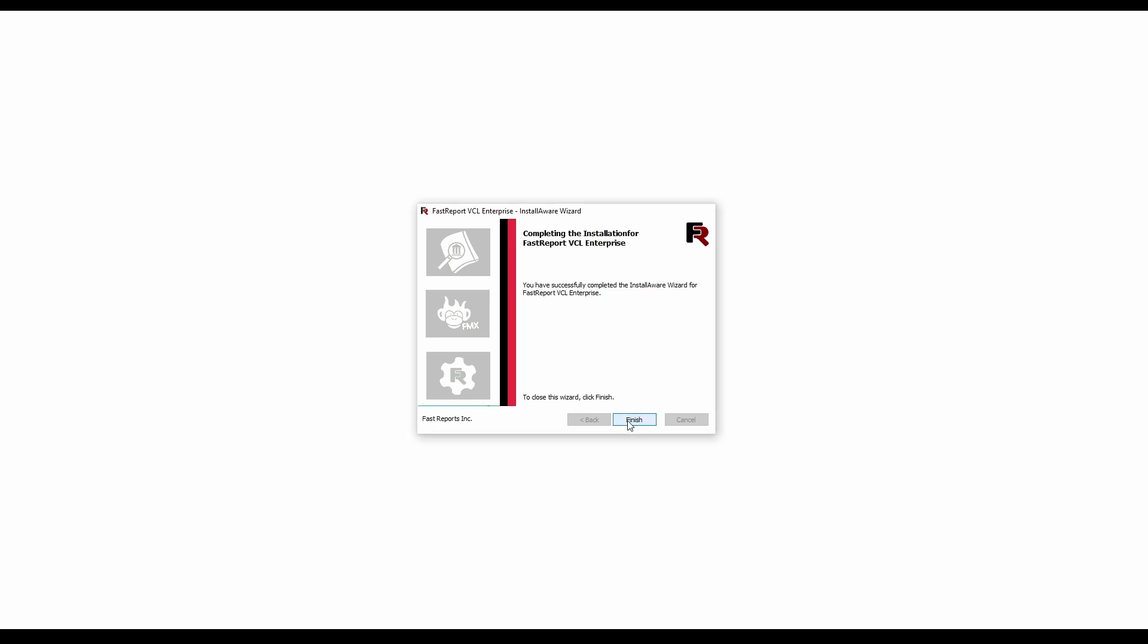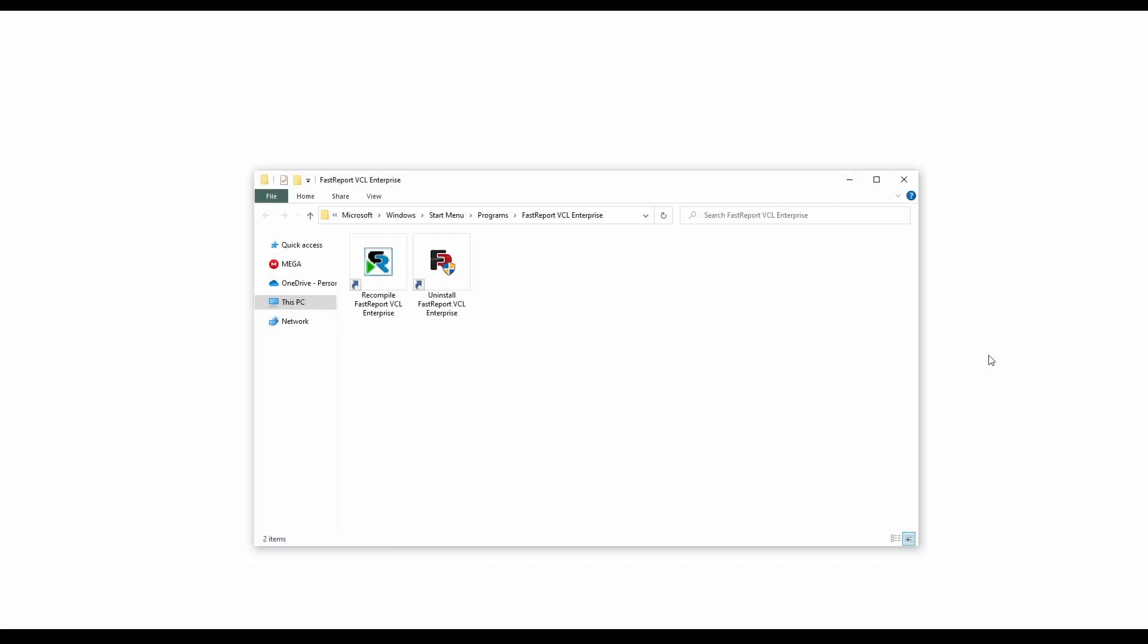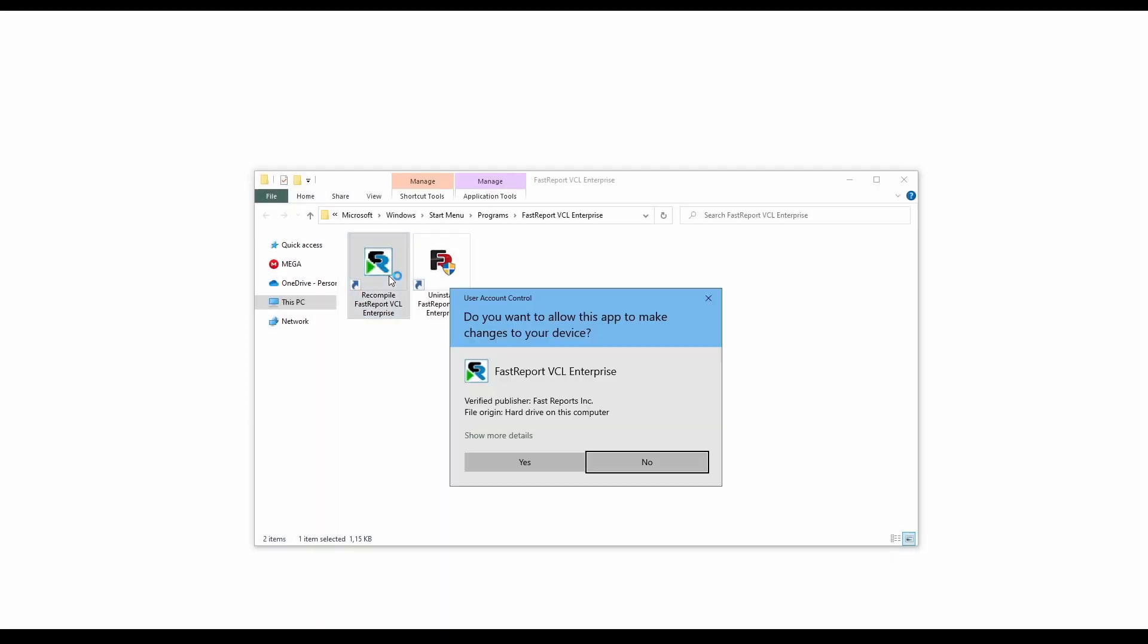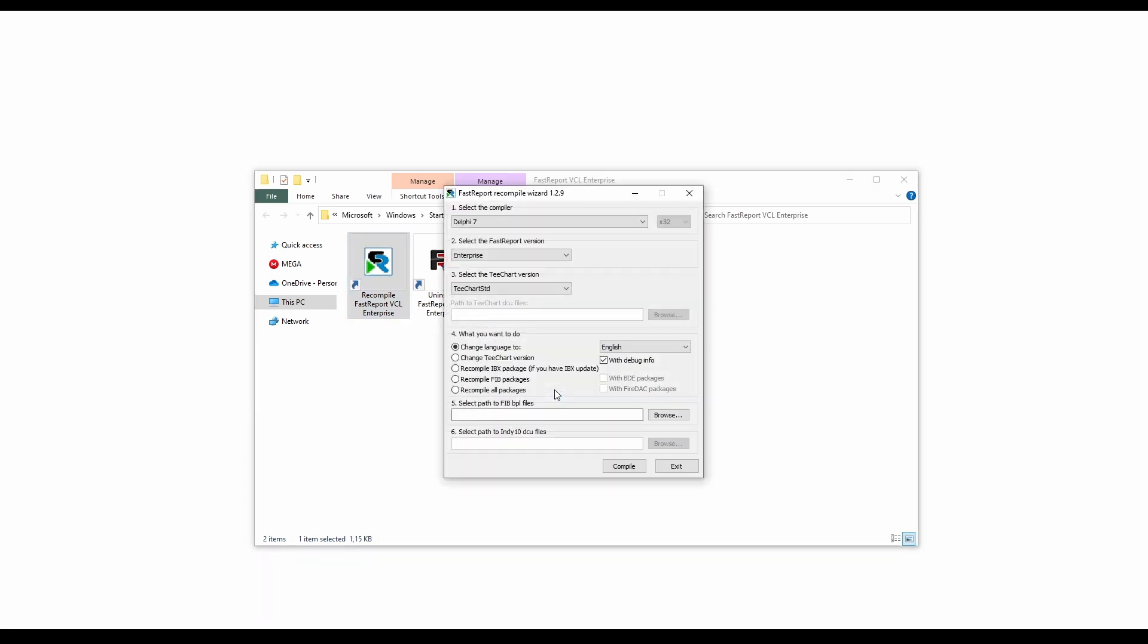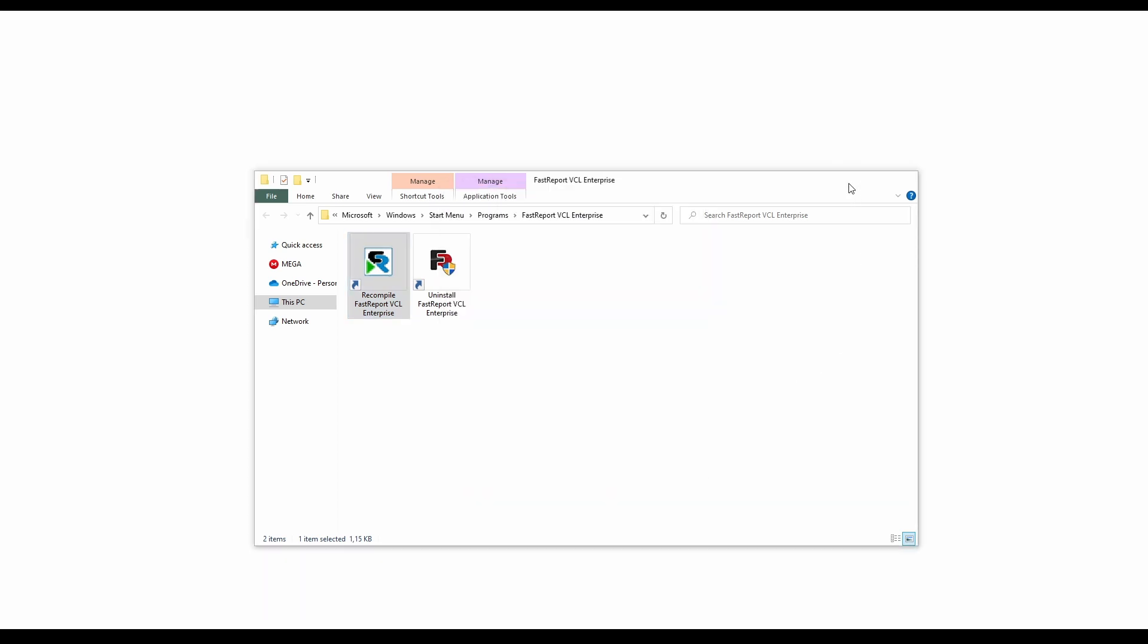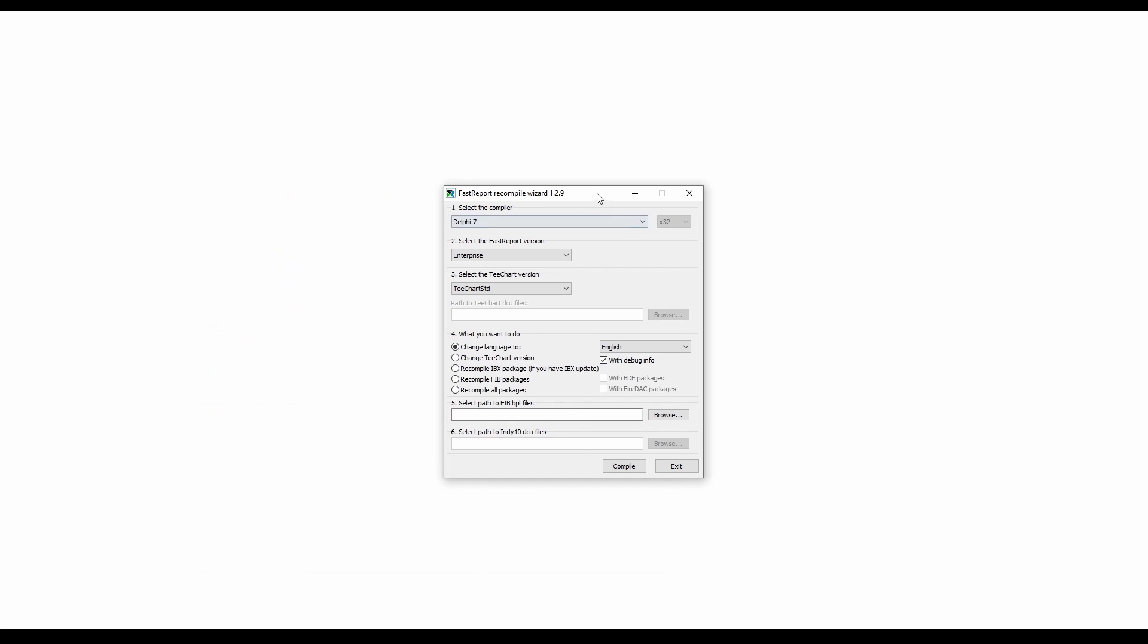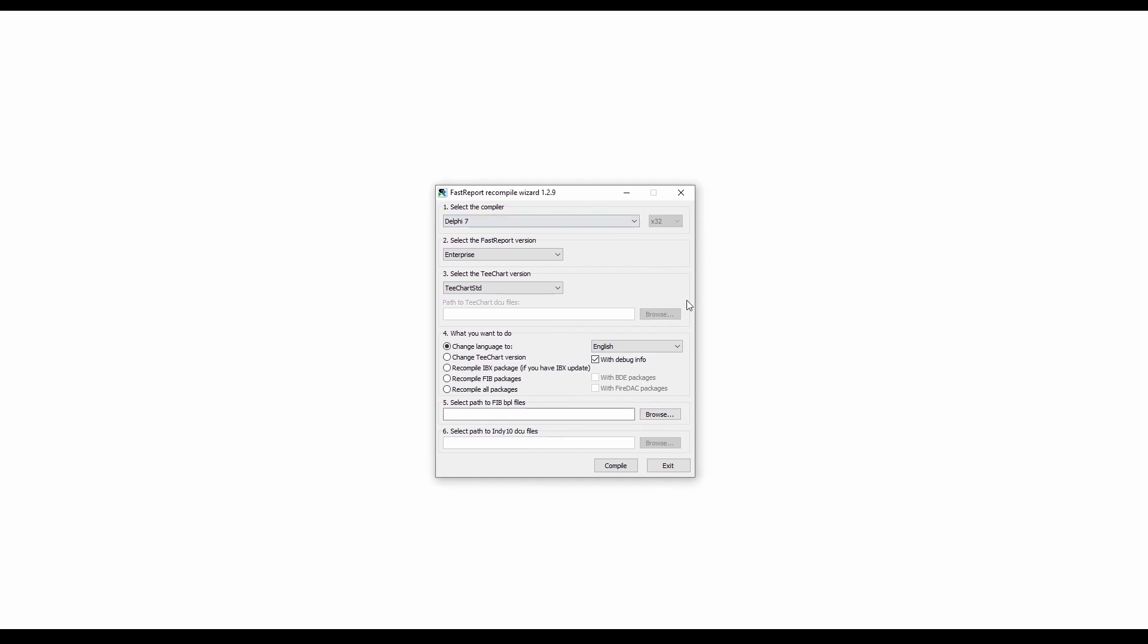After the installation, you should run the recompile wizard. And in it, you can configure your installation of FastReport VCL. The most important option is compiling the FastReport libraries for the Delphi version that you need. And after you do that, everything is installed and configured.